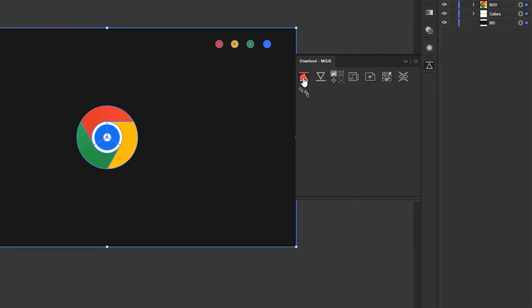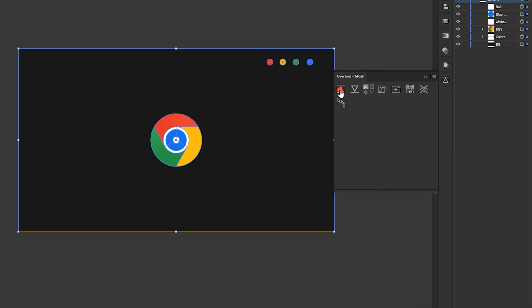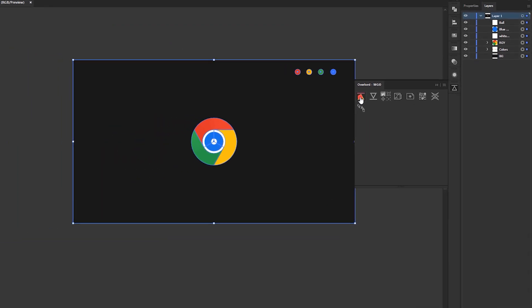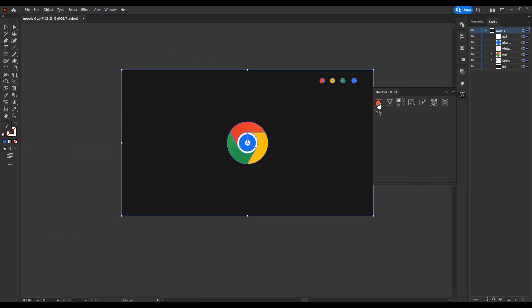Here I am using a plugin called Overload to export. If you do not have this plugin, simply drag and drop the Illustrator file into After Effects.